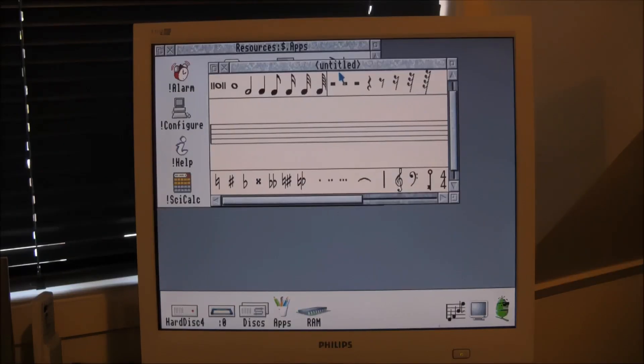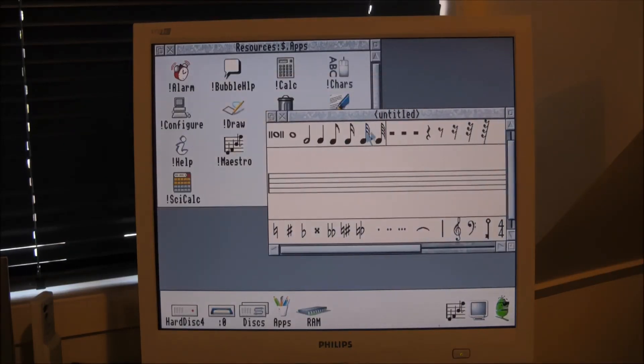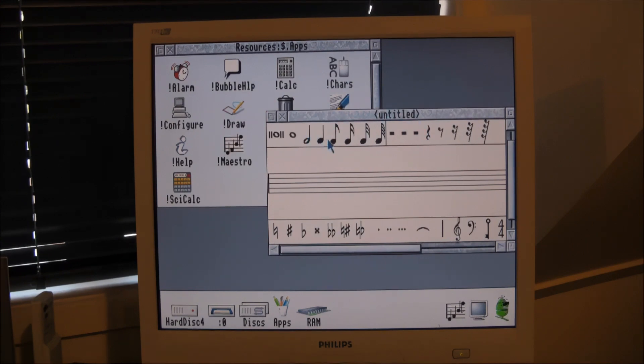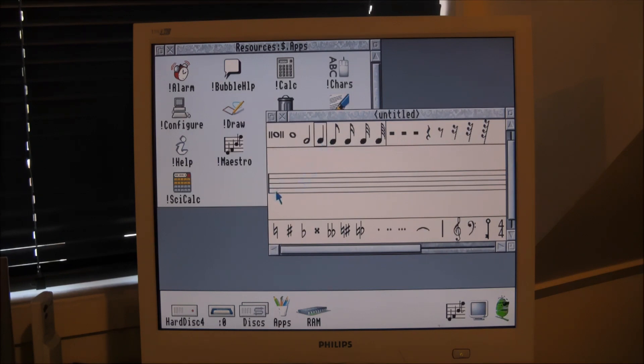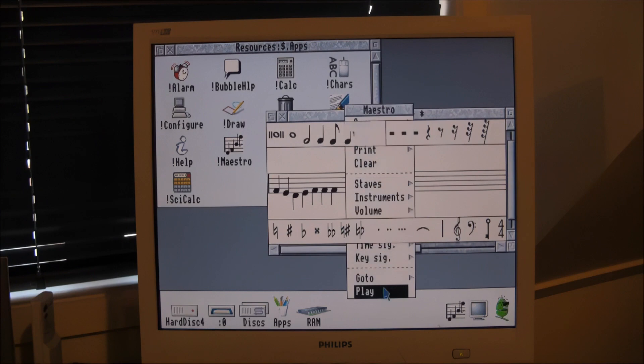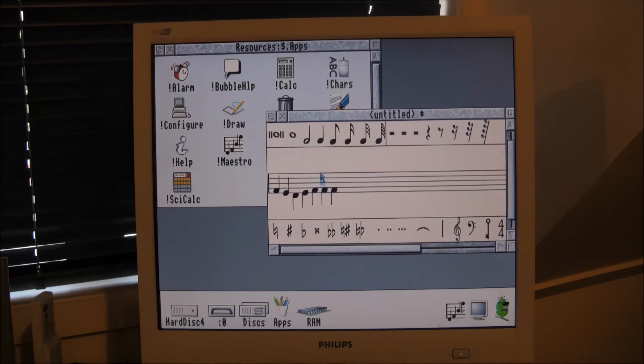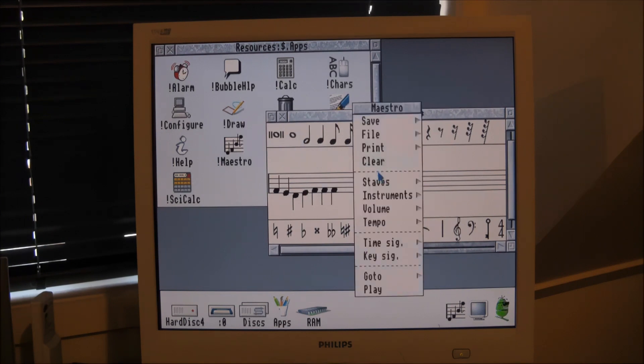One of the programs bundled with the machine that I found quite intriguing and potentially quite useful is this one called Maestro. This allows you to produce a musical score simply by dragging your notes and various other things that you would have in a score to build your piece of music. So we can just create a simple melody like this and play it. It's quite faint but hopefully you can hear that.